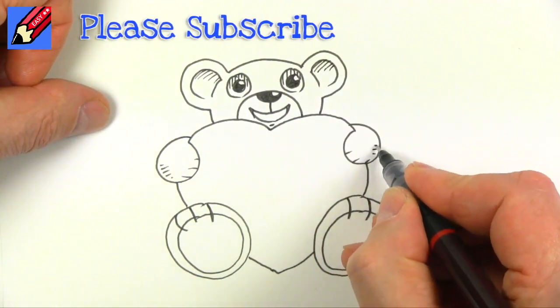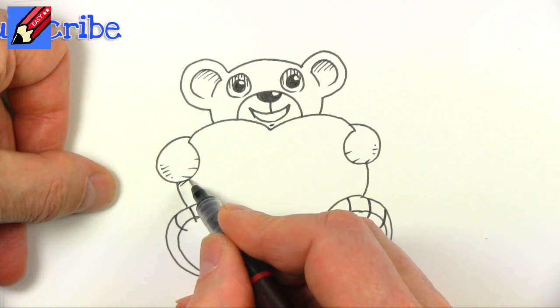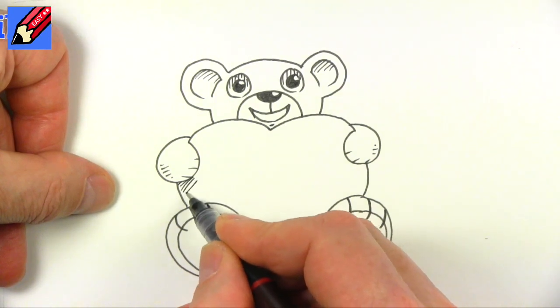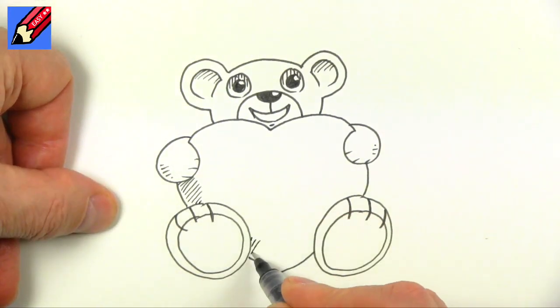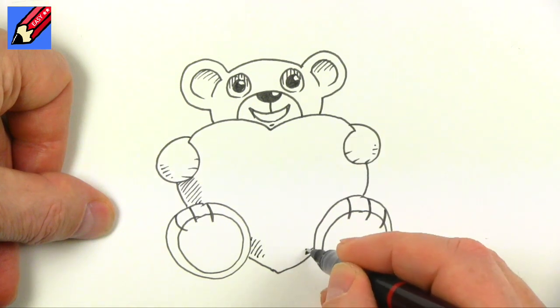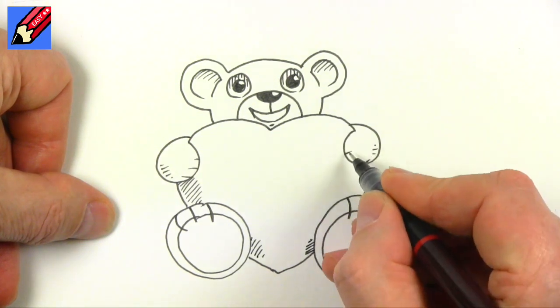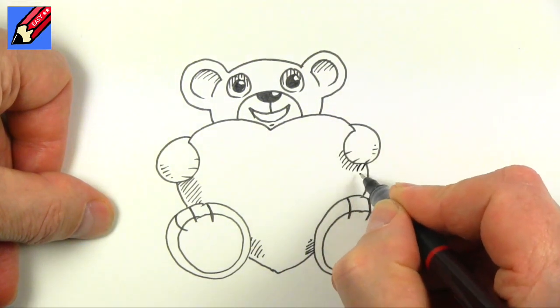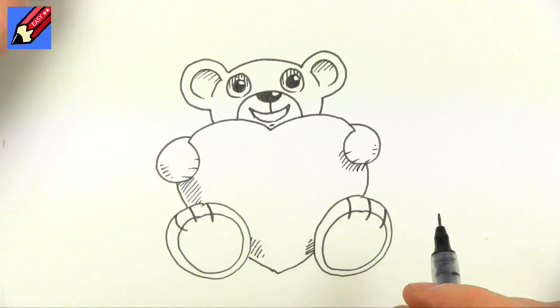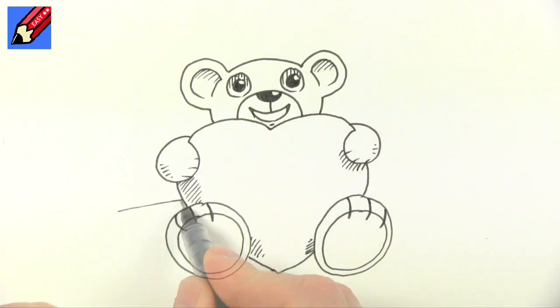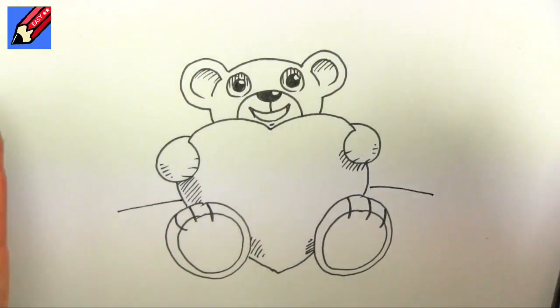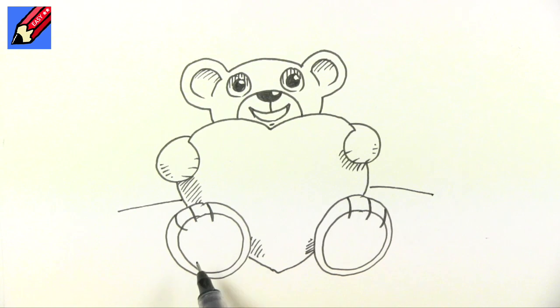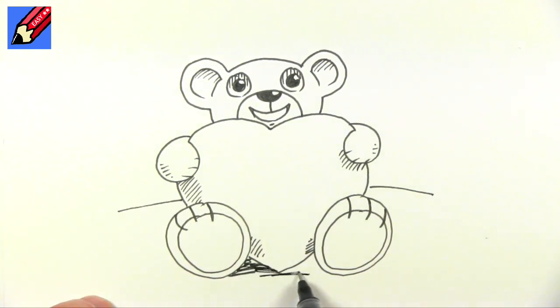Maybe just a bit there, and then I think we'll need a bit of shading down the side of the heart there and there, just where his hands and feet are hiding the heart. Then you can draw a line behind there to give him a table to sit on, and then a bit of shading will put him on the table.